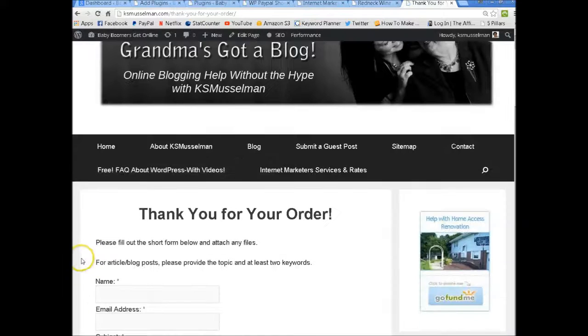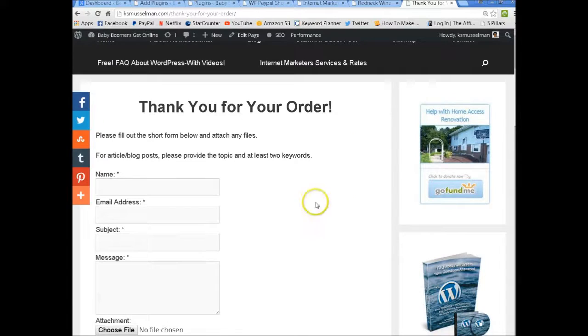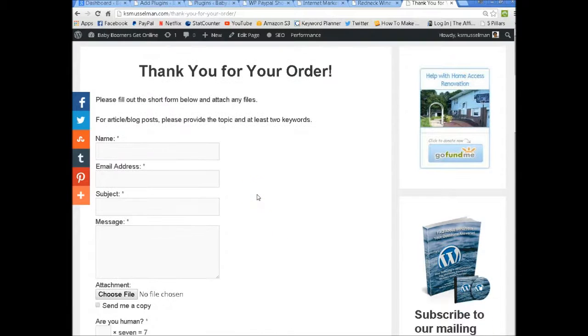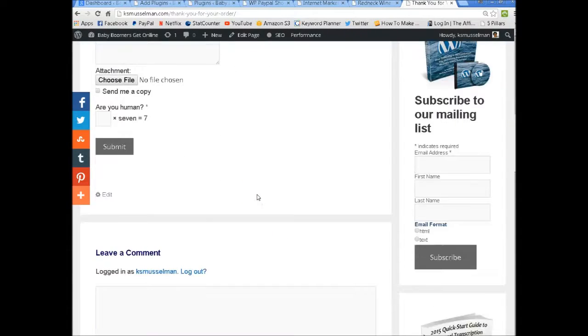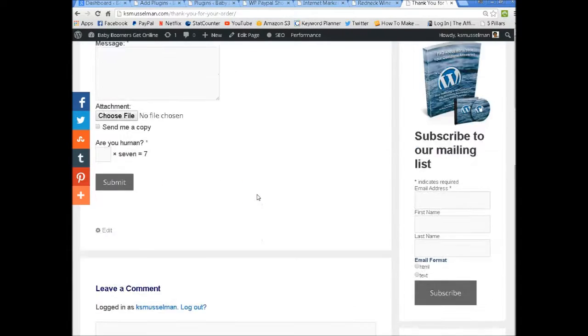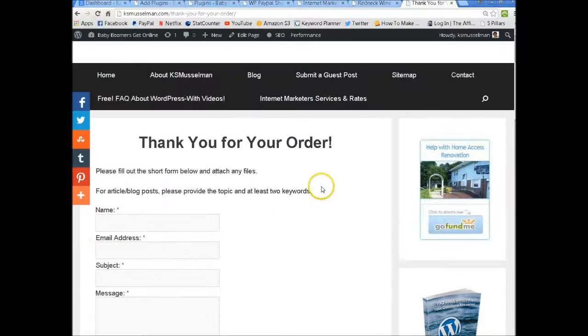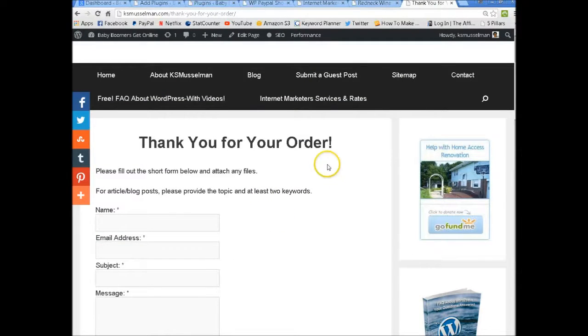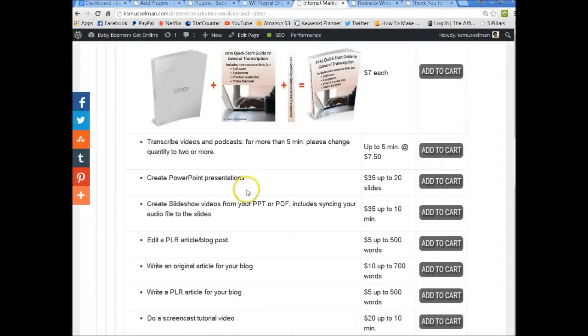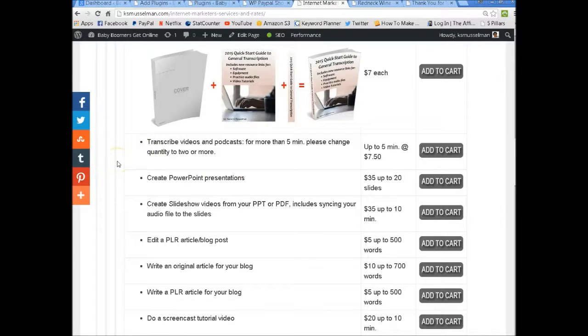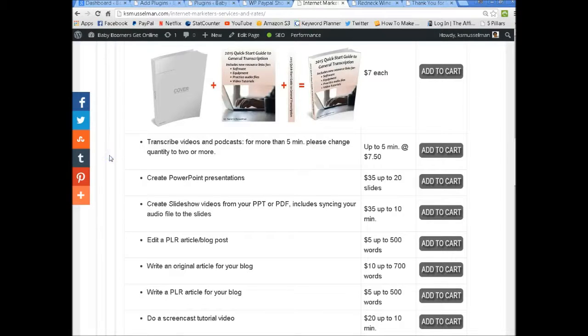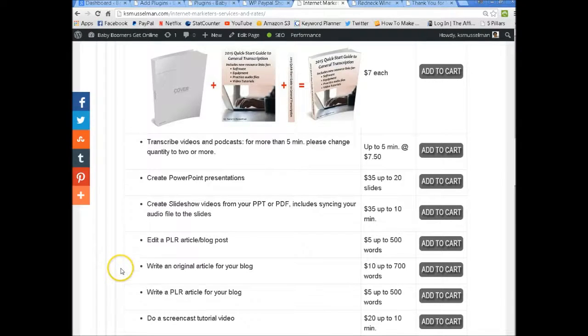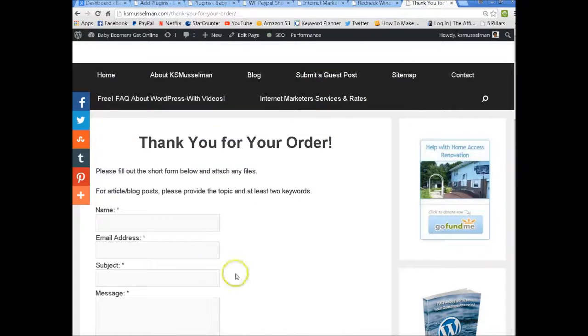Once people purchase they go to here, thank you for your order. And this I have set up because on mine people have special things they have to attach. So if they have the audio they want transcribed, the articles they want to send me, etc. Then I have these here.